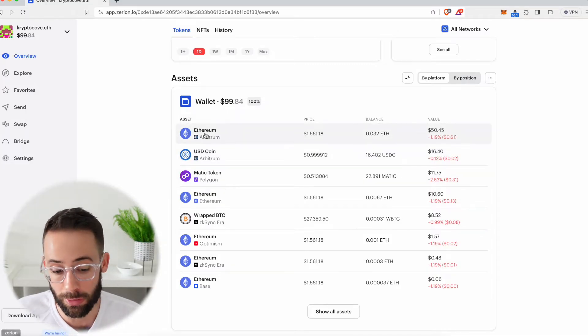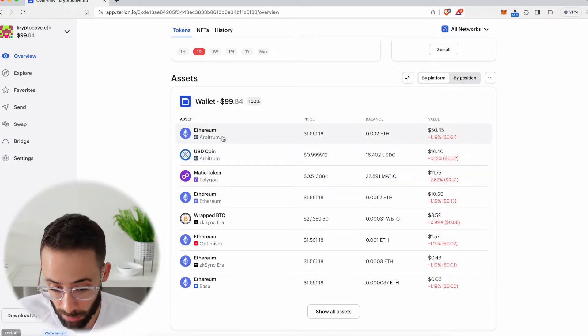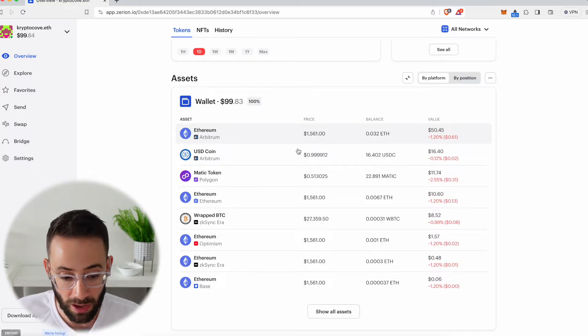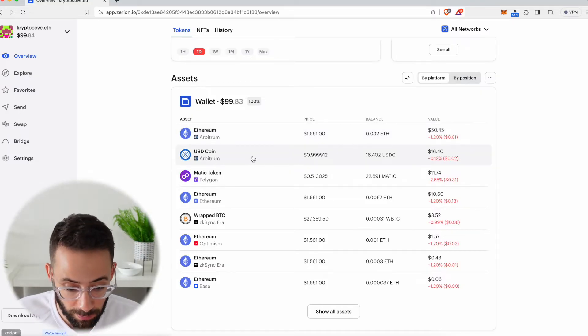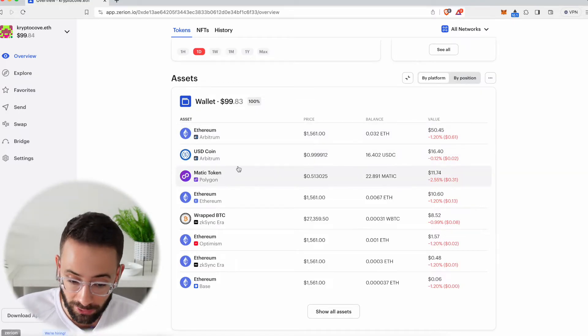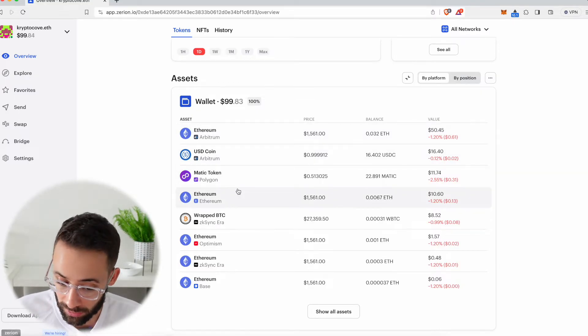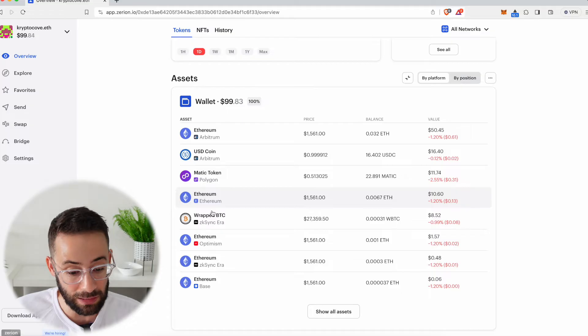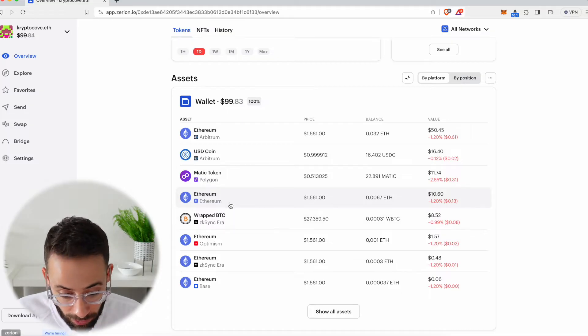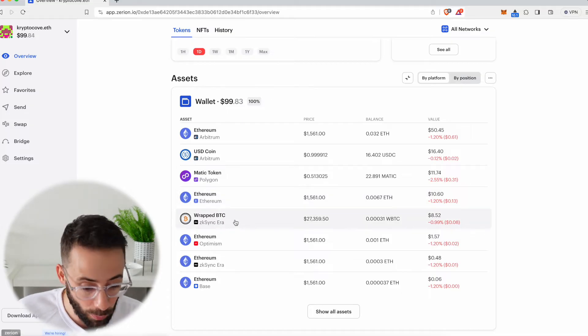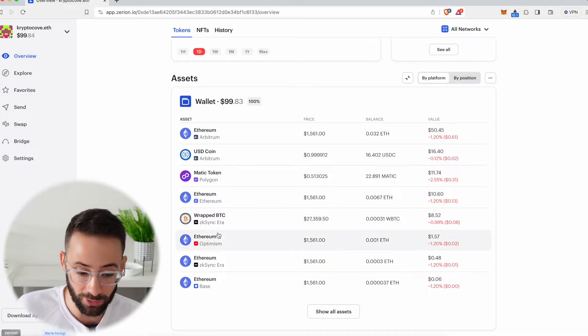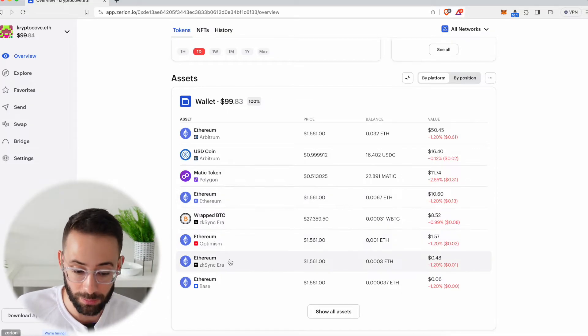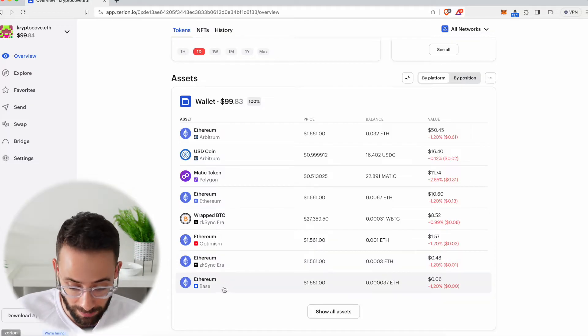For example, I have Ethereum on the Arbitrum layer 2, USDC on Arbitrum, but I also have Matic tokens on the Polygon network. I have ETH on the Ethereum network, Wrapped Bitcoin on the ZK Sync network. I have some on Optimism, ZK Sync, and Base.